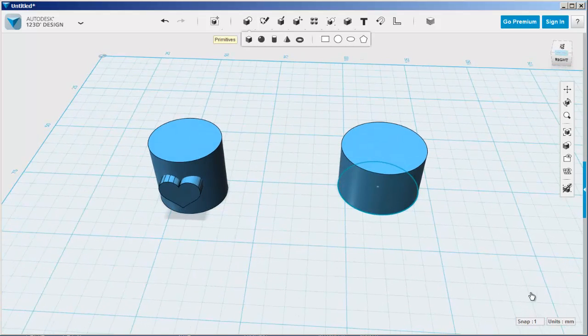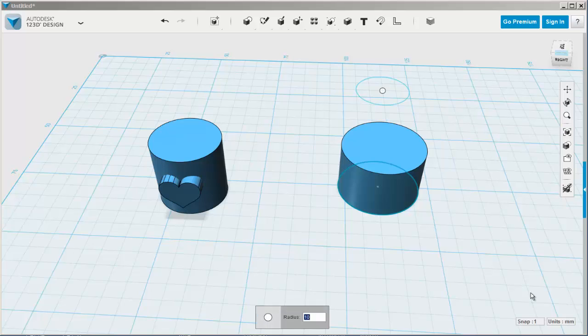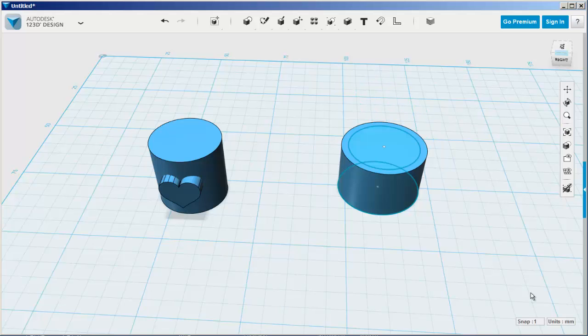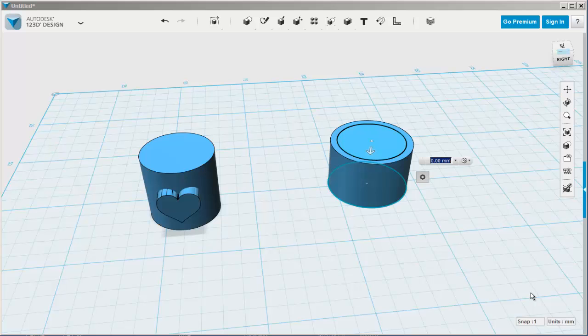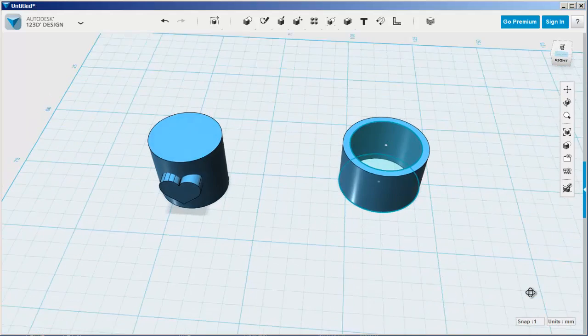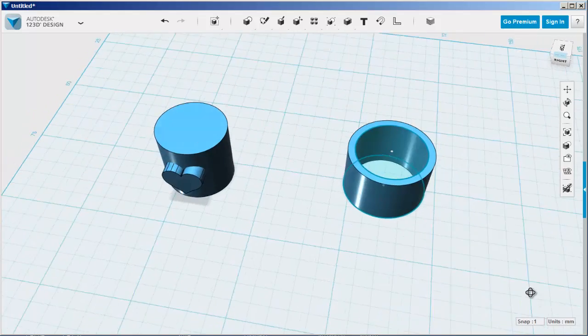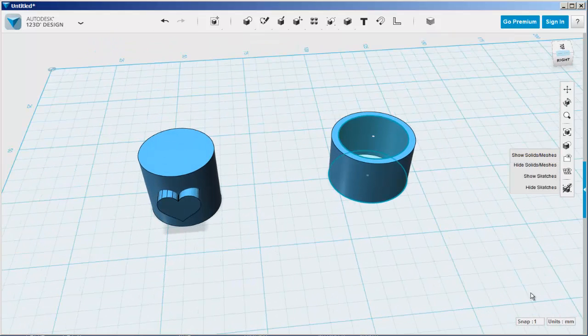Doesn't matter how high, and then snap another circle on top of it, that's 10 millimeters, which is the same size as the cylinder with the heart on it. Now I'm going to extrude the smaller cylinder and I'm left with this cylinder with a hole in it.